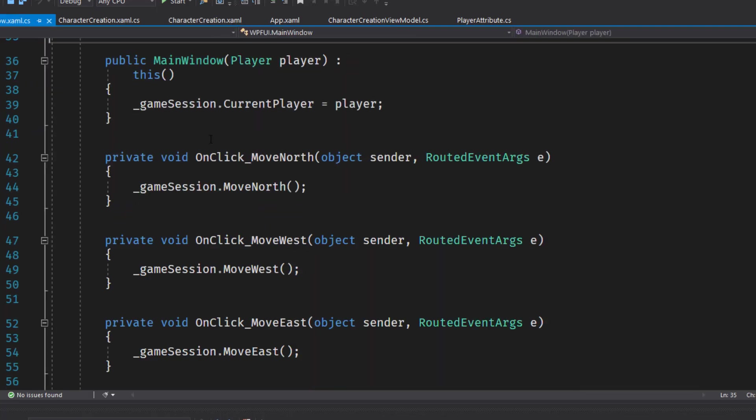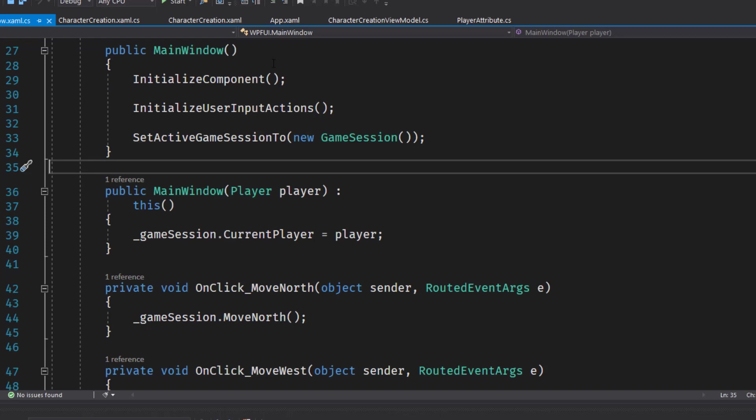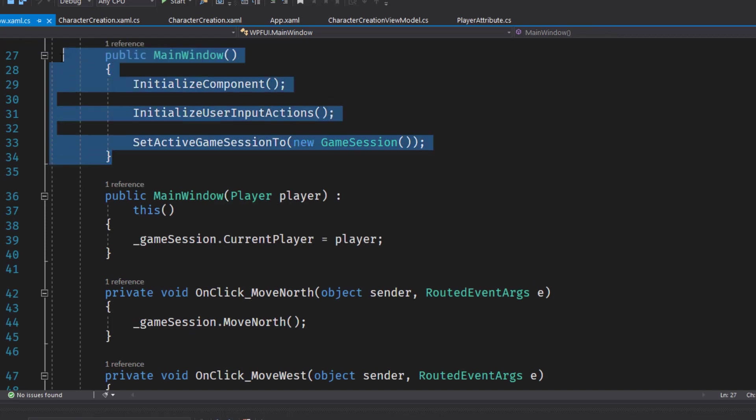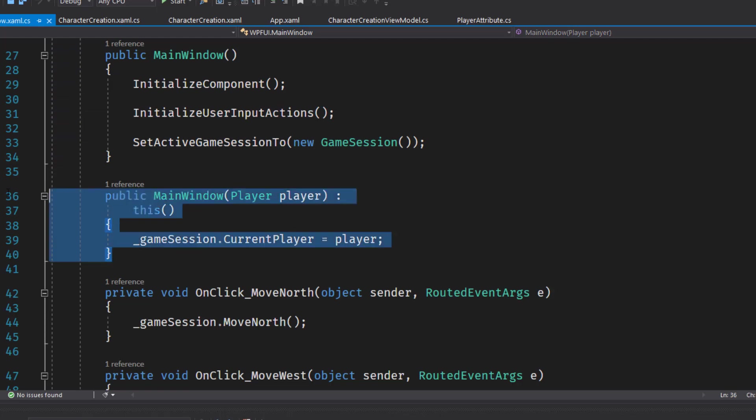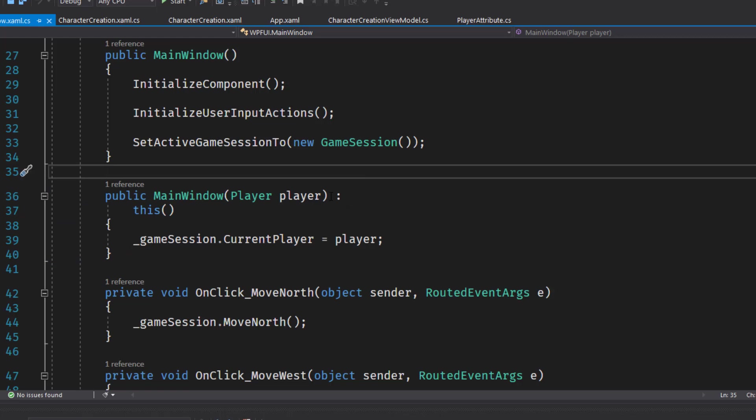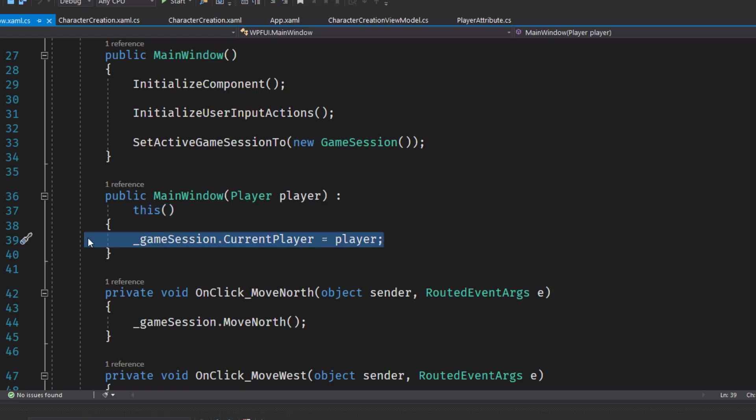And the final change is in the main window dot XAML dot CS, where we used to have just this plain main window constructor. And now on lines 36 through 40, I added this new one that takes in a player object. And if you notice, we have the colon this. So that says it's going to, besides running this constructor, it's going to run the constructor for this class with no parameters, this one here. So everything else gets initialized, but it's also going to set the game session current player to the player object that was passed in. So this way it's the randomly created value that came from the character creation screen.